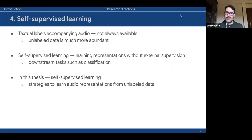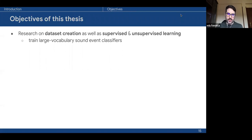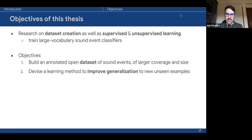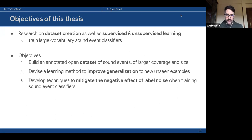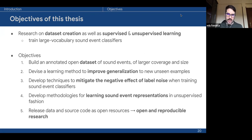Finally, textual labels are not always available. Unlabeled data is much more abundant, and one way to exploit it is through self-supervised learning, where we learn representations without human supervision, and then use these representations for downstream tasks. We have significantly contributed to this direction by developing strategies to learn audio representations from unlabeled data. The objectives of this thesis are: to build a new dataset larger in coverage and size; to devise methods to improve generalization; to develop techniques for label noise; to develop methodologies for learning from unlabeled data; and to release data and code as open resources.